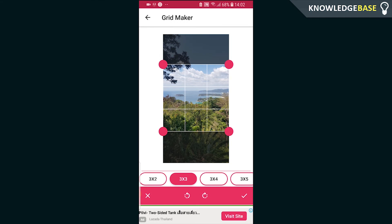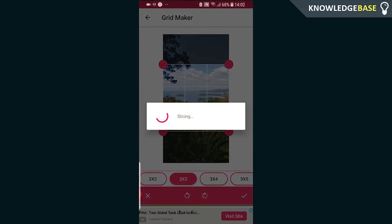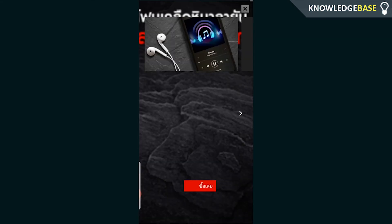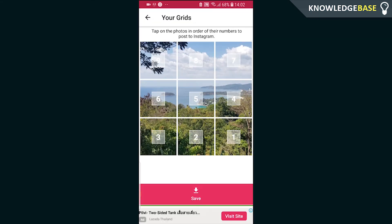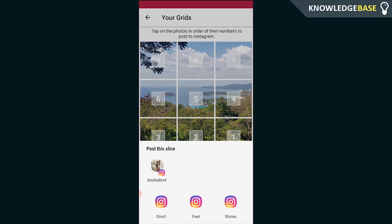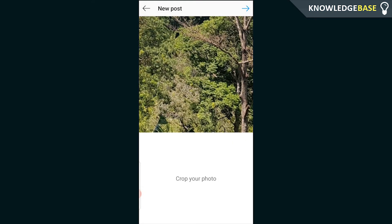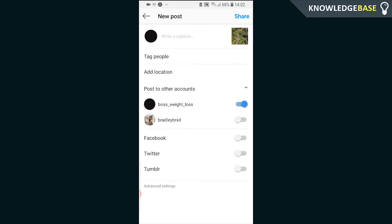Click on the tick and it's going to create the image once you've skipped the ad. Now we've got nine different images to upload. Click on number one and then click on feed — it will open that image on Instagram so you can go and post it.